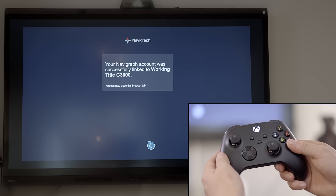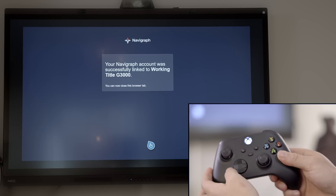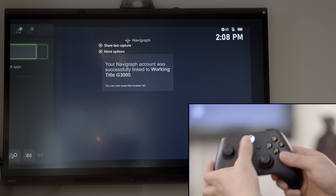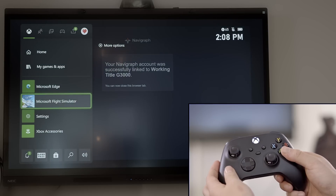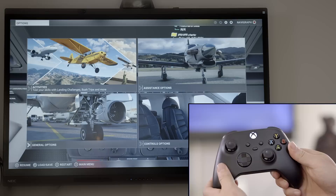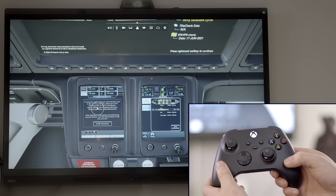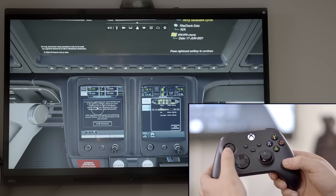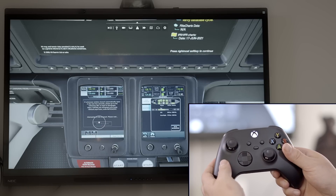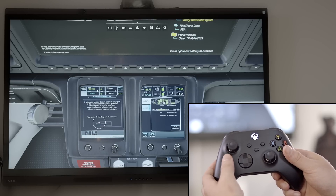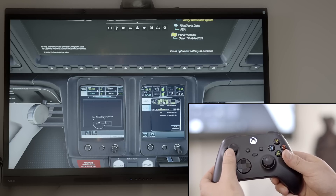Remember to authenticate using the credentials for your account that has an active ultimate subscription. The H-Jet uses the G3000 system from Working Title, which enables the charts to be viewed on the multifunction display. The last step in the linking process is to press Link Account on the touchscreen controller. We have now successfully linked our Navigraph account.